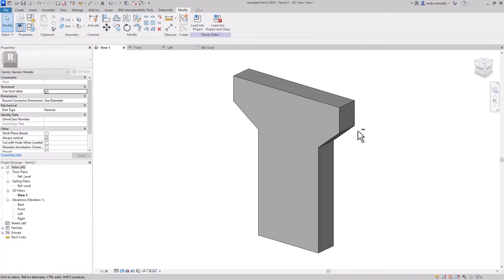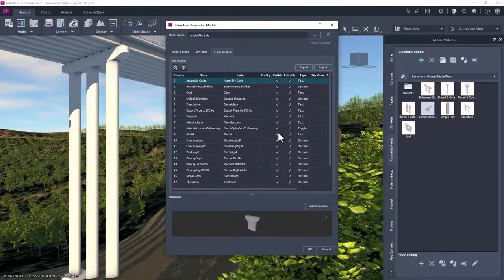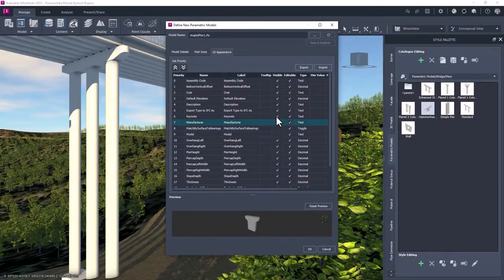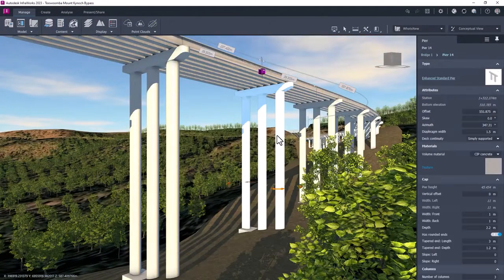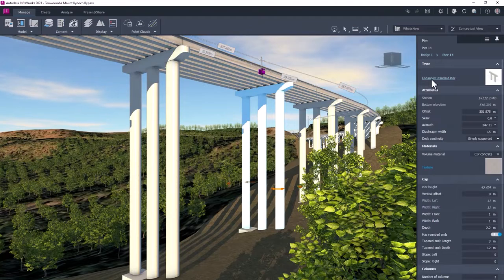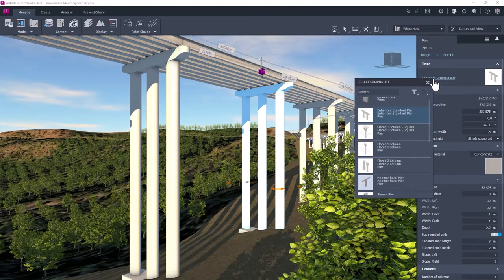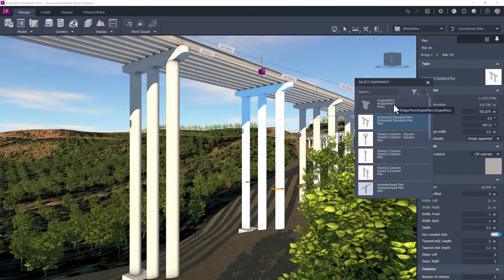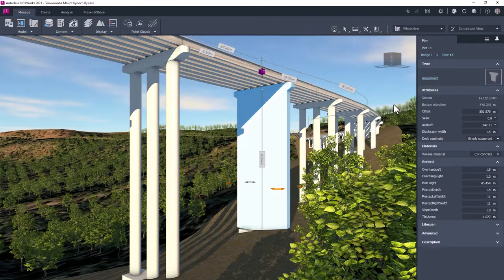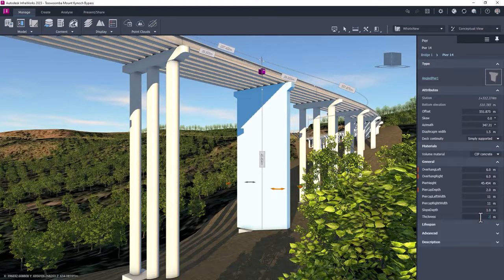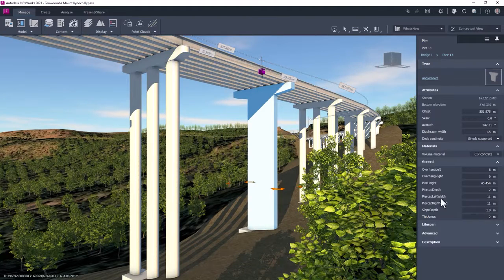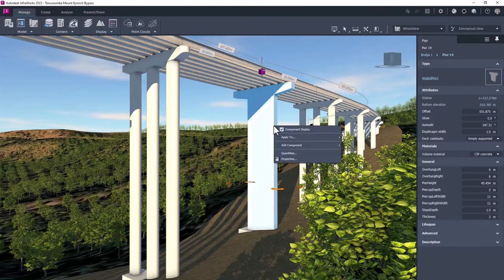Once a Revit family is available, it can be added to the InfraWorks component library in the same way as Inventor components using the style palette. Once added to the library, the Revit generated component can be applied to the model and configured as required.